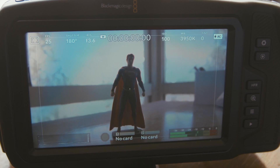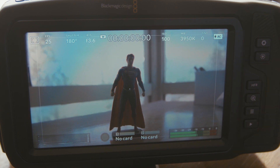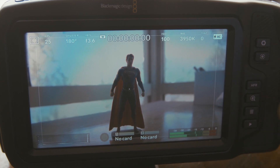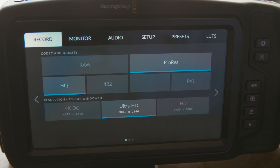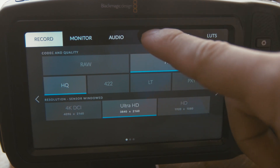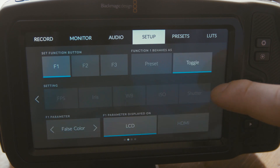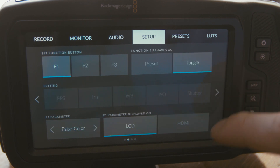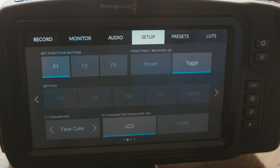This is just a little example setup here. To access those presets, you go to the menu button, then along to the setup tab. Go to setup and scroll along — it'll be on the page where you've got Function 1, 2, and 3 and all the other options.